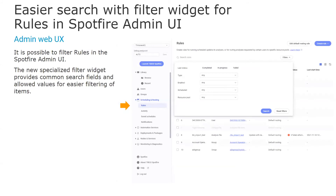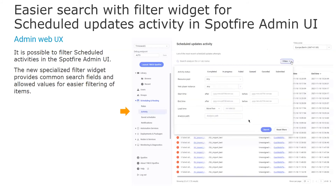We also have customers with hundreds of routing rules and schedule updates. Therefore, we have introduced a similar specialized filter widget for rules, where you can filter easily by latest status, enabled or disabled, schedule, and resource. And here you can see a similar filter for the scheduled updates activity.